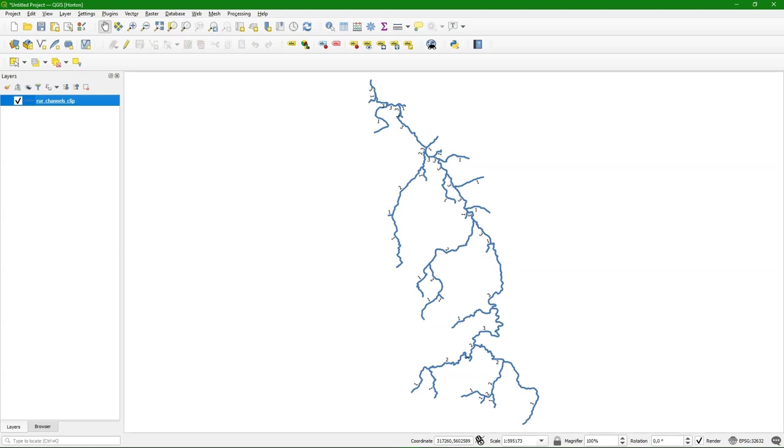And then for a whole river network we can calculate the average bifurcation ratio, which can be used for morphometric analysis of rivers.